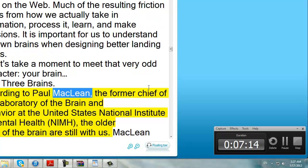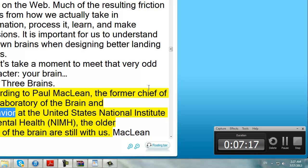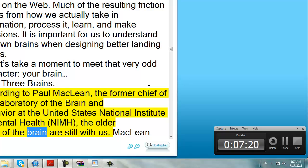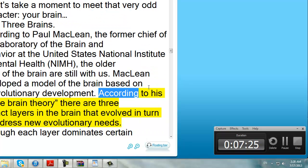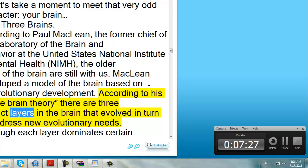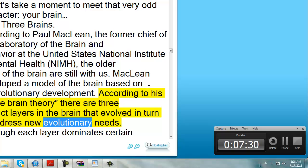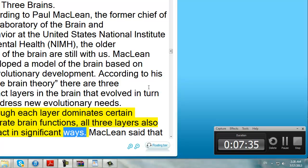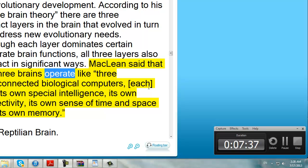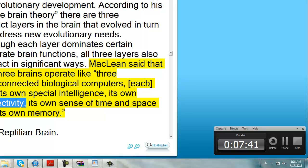According to Paul McLean, the former Chief of the Laboratory of the Brain and Behavior at the United States National Institute of Mental Health (NIMH), the older parts of the brain are still with us. McLean developed a model of the brain based on its evolutionary development. According to his Triune brain theory, there are three distinct layers in the brain that evolved in turn to address new evolutionary needs. Although each layer dominates certain separate brain functions, all three layers also interact in significant ways. McLean said that the three brains operate like three interconnected biological computers, each with its own special intelligence, its own subjectivity, its own sense of time and space, and its own memory.